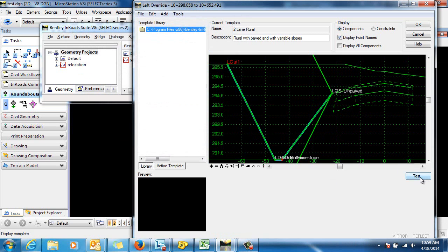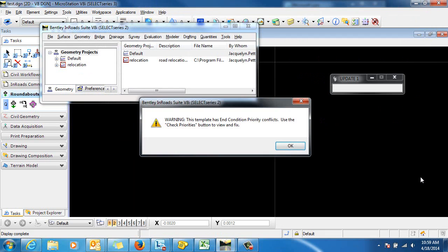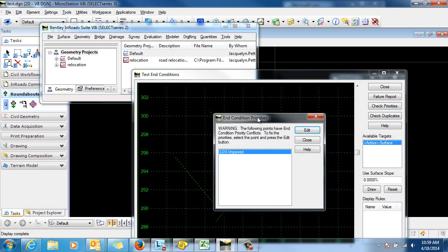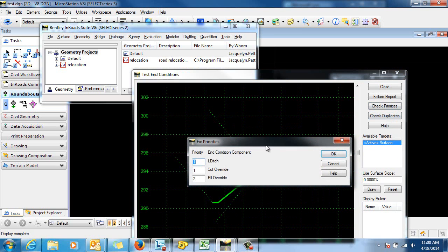Let's just test this to make sure everything is working correctly. It does look like we have some end condition priority conflicts. Let's double check what's going on there. We'll check priorities and edit.